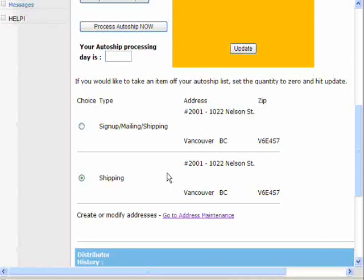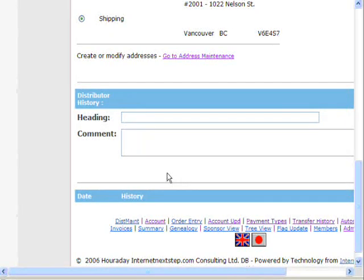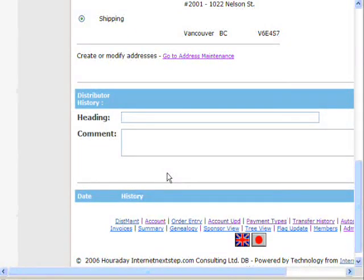You also have the ability to add addresses and change around addresses at the auto-ship level. At the very bottom, you'll see a special place for notes relating to auto-ship. Any notes you put in this section will show up here, and only the ones specifically for auto-ship will show up here exclusively.